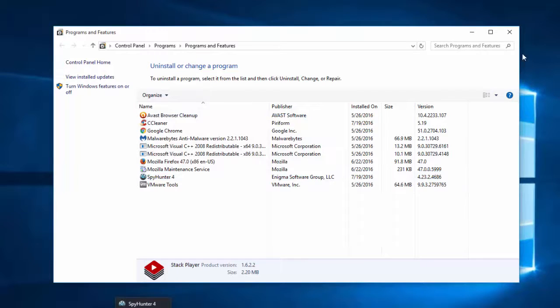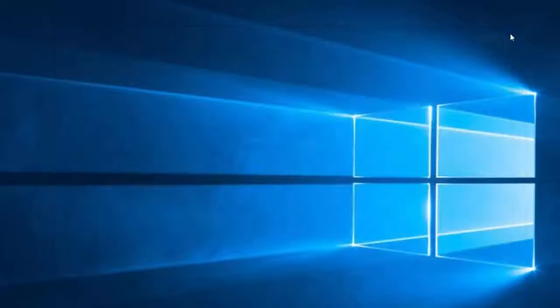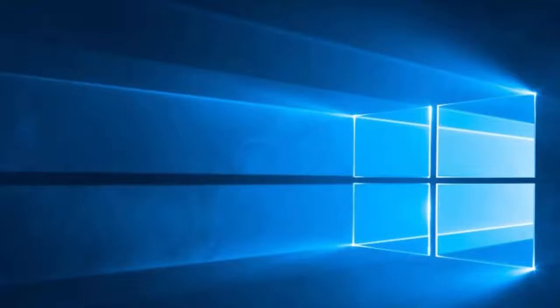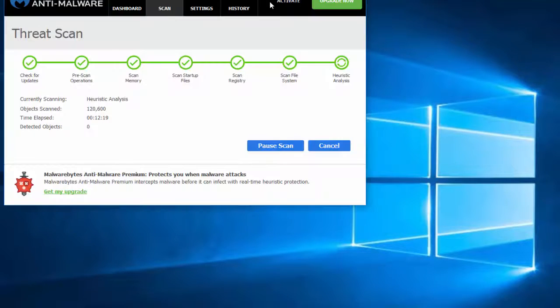So basically in this test case Stack Player was uninstalled, but not fully.